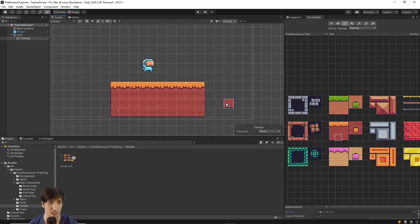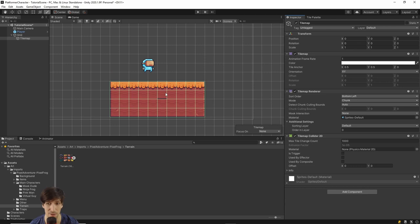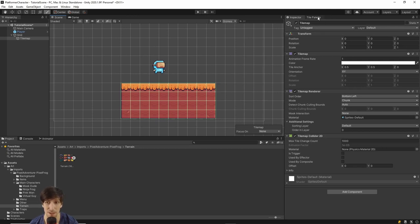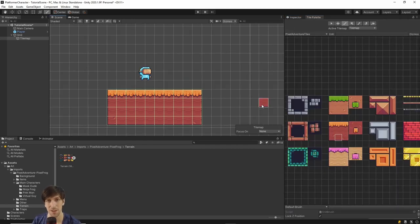Right now there's no collider for these tiles, so if we added a rigid body and collider to the character, it would fall right through them. Go to the Inspector for the Tile Map and add a new component called Tilemap Collider 2D. Once added, you'll see a square drawn around every single tile — just like that, collisions for the tile map will work correctly as long as the character is also set up right. Worth noting: if you want background tiles without collision, create a separate tile map without the Tilemap Collider 2D.